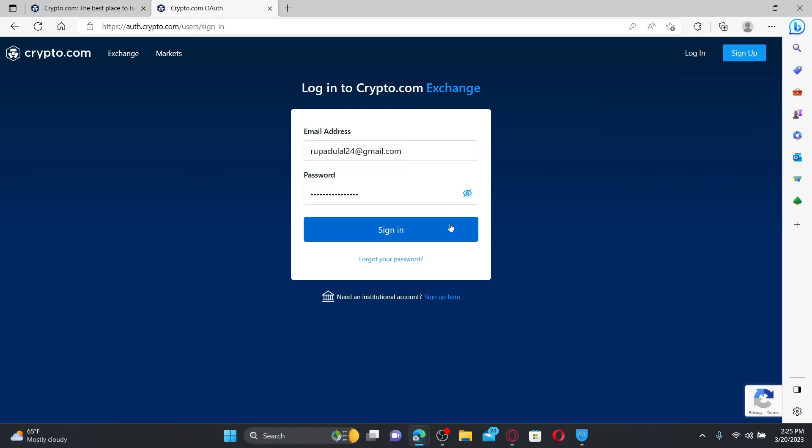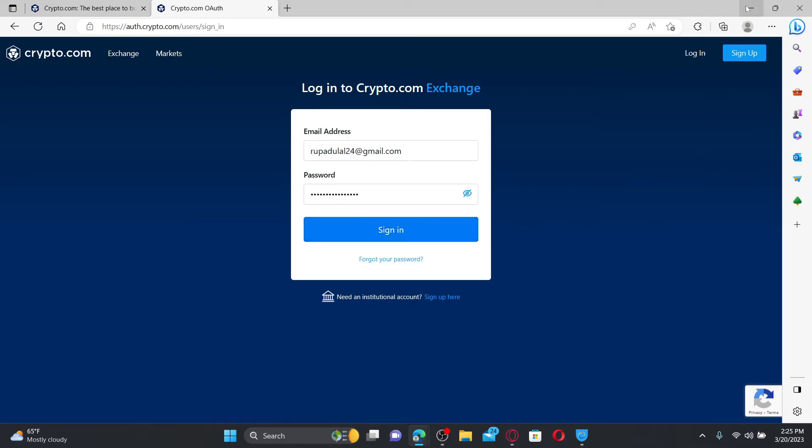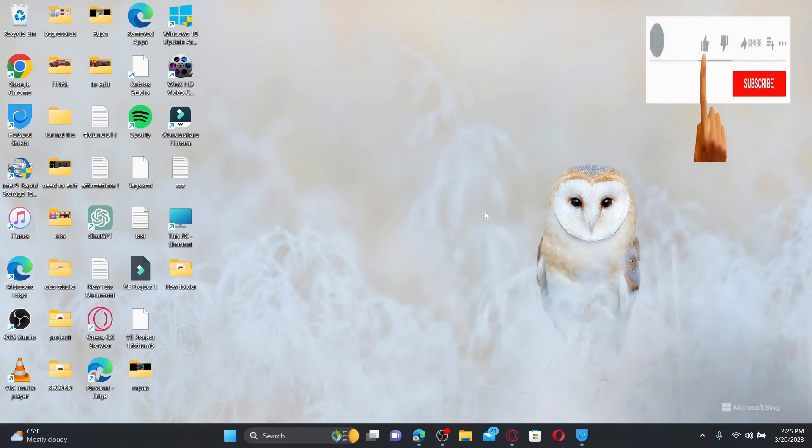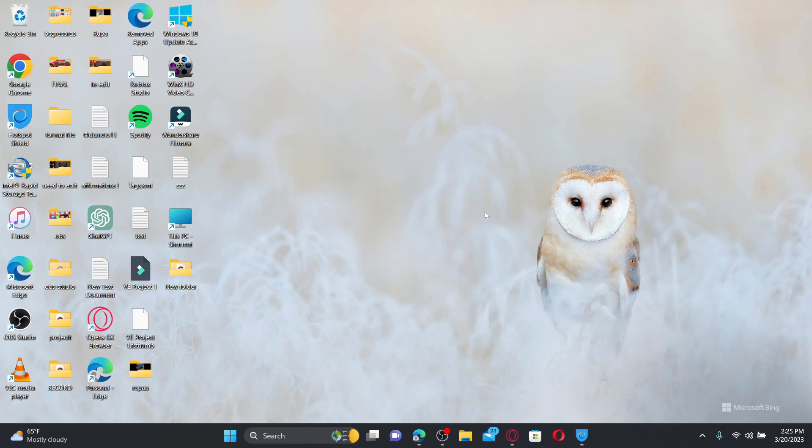That is how you can log into crypto.com exchange. I hope the tutorial was helpful to you. If it was, go ahead and give us a thumbs up. I'll see you back with more videos like this. Thank you for watching.